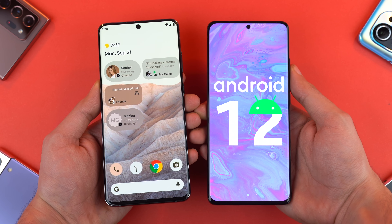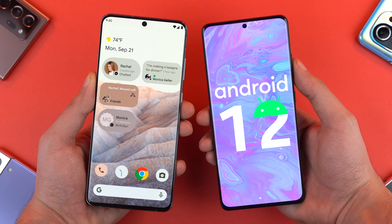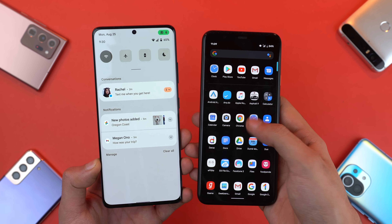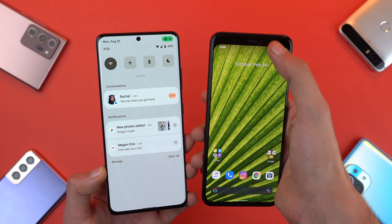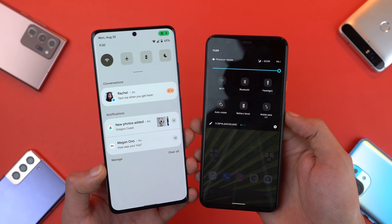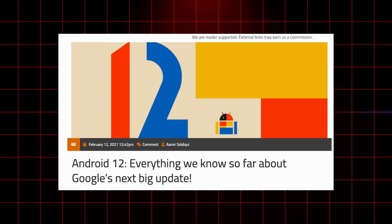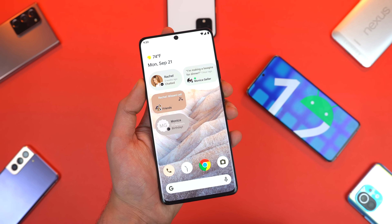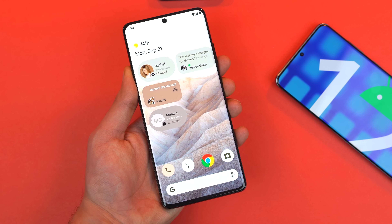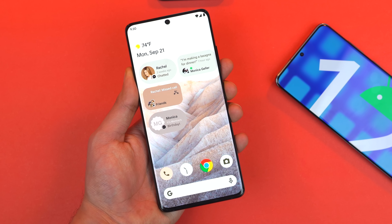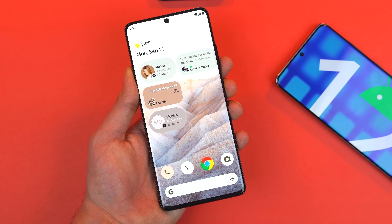So guys, this is the first early glimpse of Android 12. It's looking fresh and different. So far we're getting a bit of a mixed response, but let me know what you think in the comment section below. If you want to read about more features, check out the link in the description. According to XDA developers, we could be seeing the first developer preview of Android 12 on February 17th, which is actually not that far away.